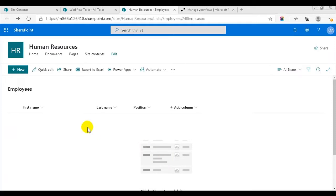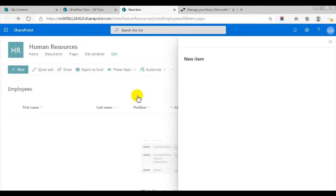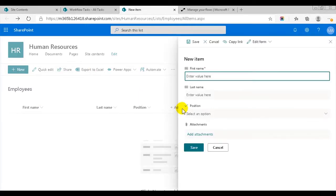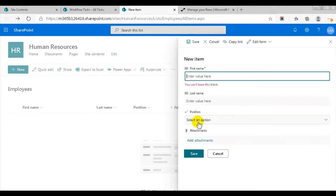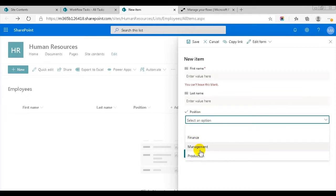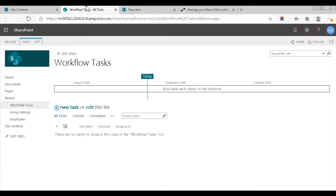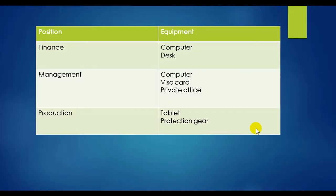Here I have a custom employees list with staff information. New people are added here as new items when they are hired. The list has three columns: first name, last name, and a choice column called position. The choices are finance, management, and production. I also have a workflow tasks list, and here is where the flows create tasks for the equipment. Each task contains information about one piece of equipment and the name of the new employee who needs it. The equipment depends on which position the new employee is placed in.